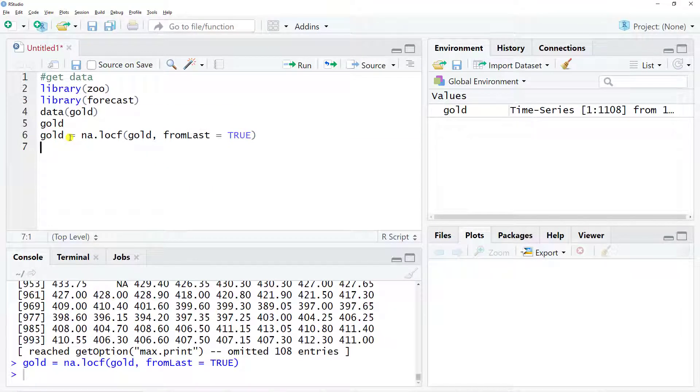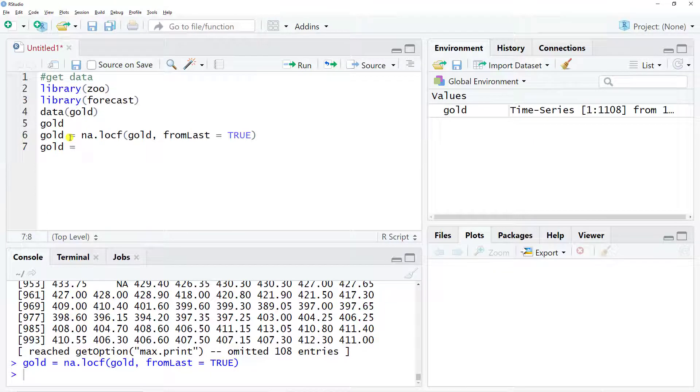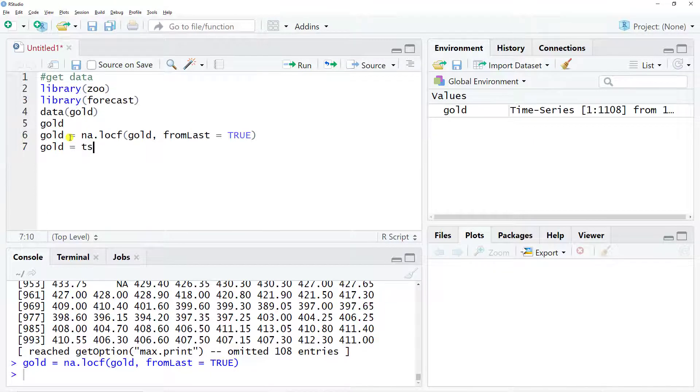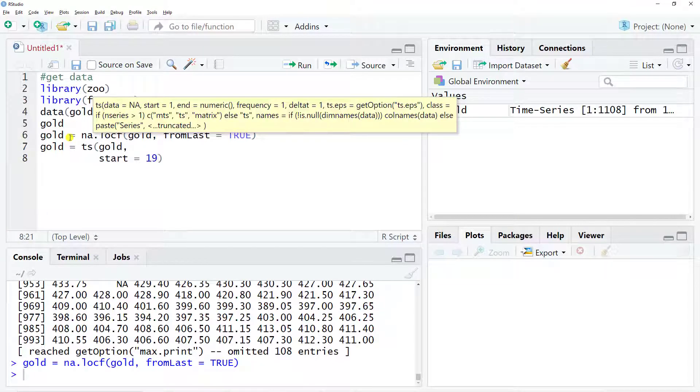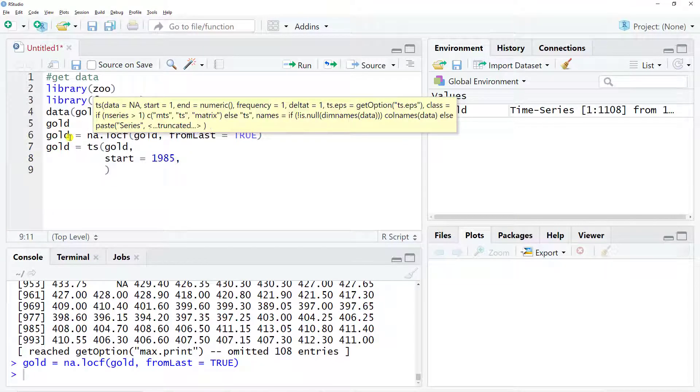The next step is to add the starting point, which should then be the 1985, and change the frequency. So gold equals TS for time series, and then inside we include gold, start equals 1985, and then the frequency equals, and then I include 365.